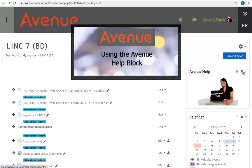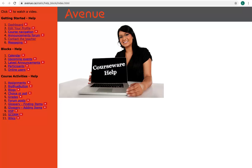Using the Avenue Help Block, first I'll click on it. A new window opens. On the left menu, there are links to help documents, PDF files, and videos.